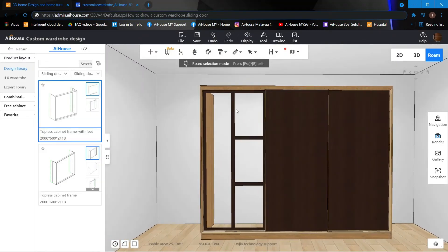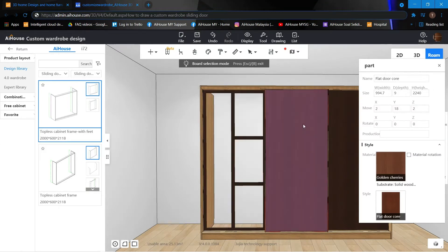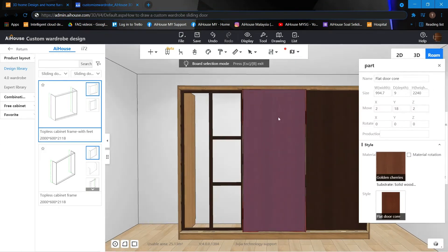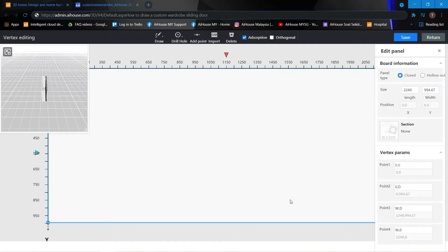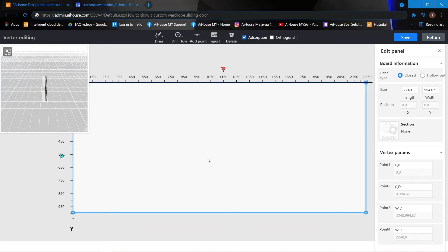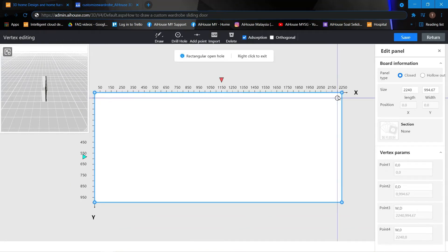As you can see, the frame has been created. Next we're going to continue on the second panel. Same thing — panel point editing. Now we're going to use the drill hole to create a hole.